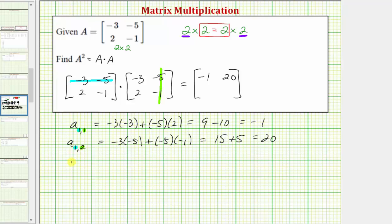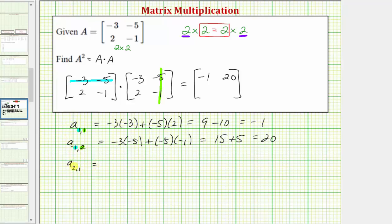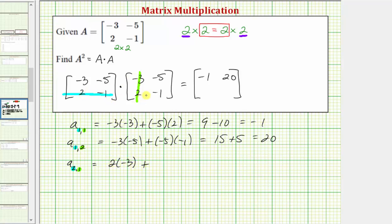Now let's find the element in row two, column one, or A sub two comma one. So now we multiply row two from the first matrix and column one from the second matrix. We have two times negative three, plus negative one times two, which is equal to negative six plus negative two, which equals negative eight.